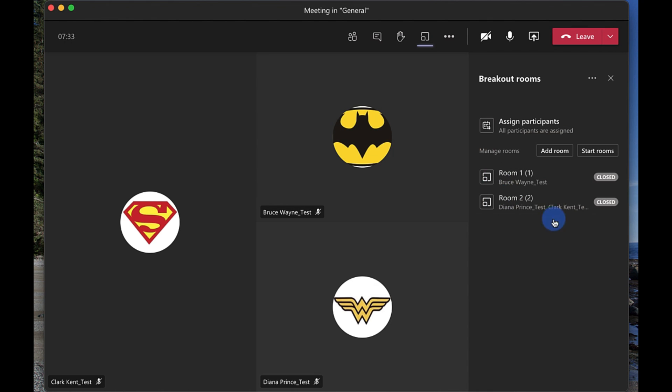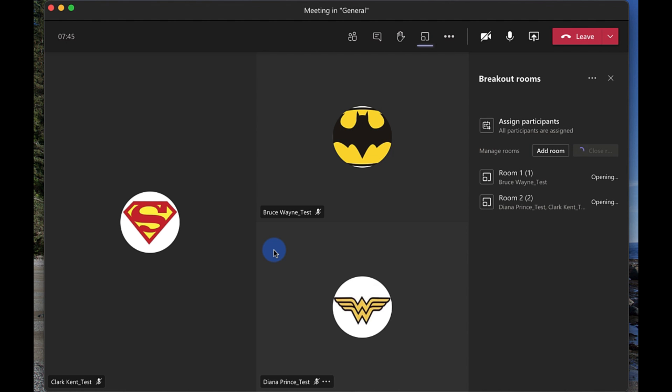So we go in here now we have the breakout rooms and now I can start the rooms. Look at this. So I go in and I start the rooms and now everybody's gonna disappear from the main room here and be left all alone in the main room. So off my students go into their breakout rooms and it just takes a few seconds while it opens up those rooms.